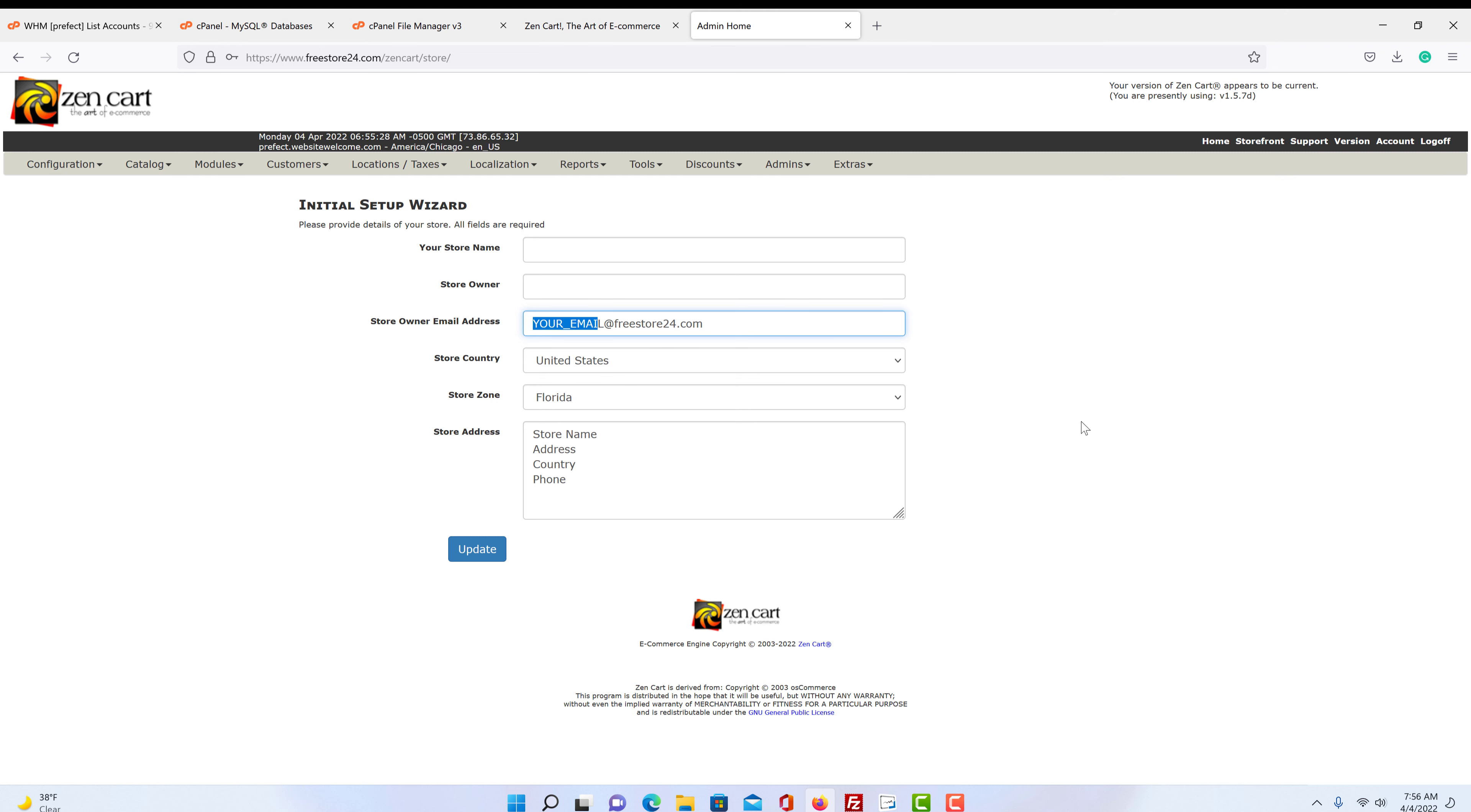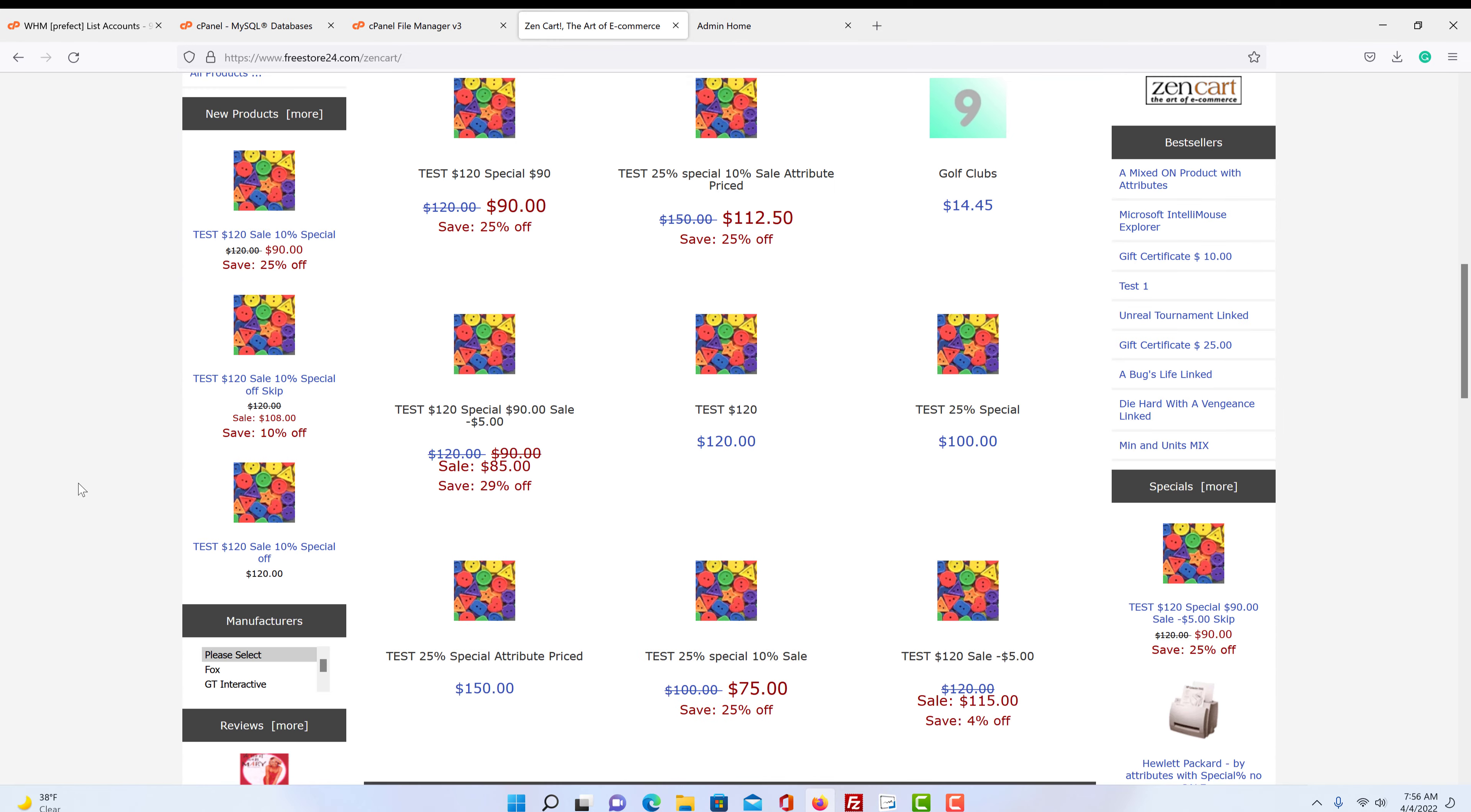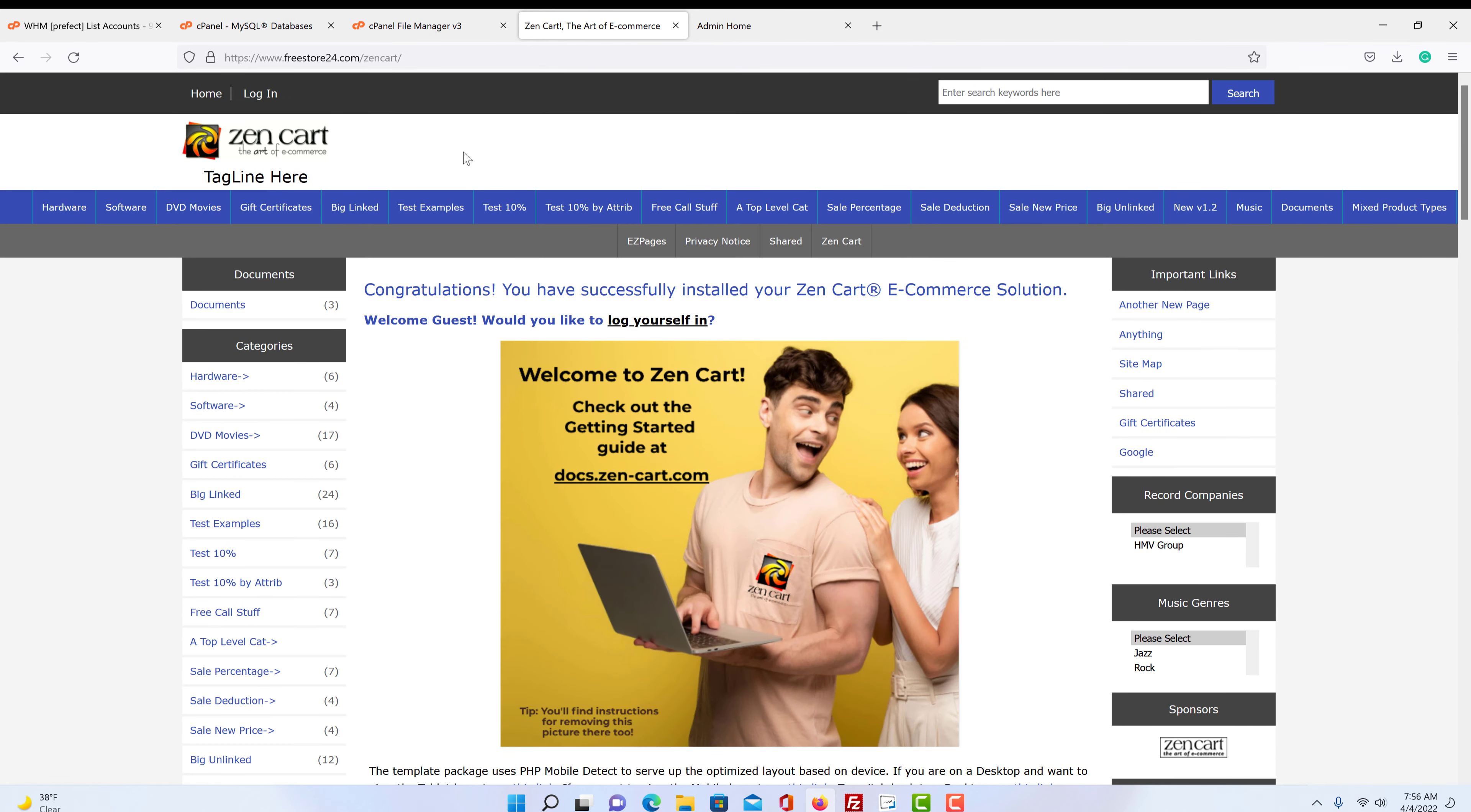Take a look at the other ones and figure it out. ZenCart's a great program and it's very user friendly. So I hope this helps you out. Thank you for watching and we'll see you in the next video.